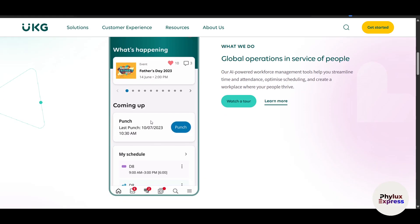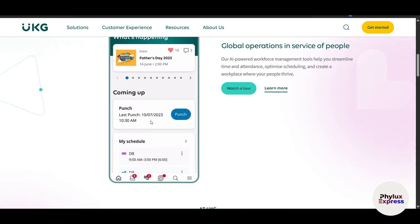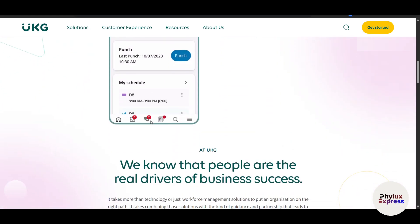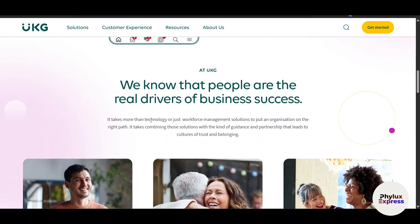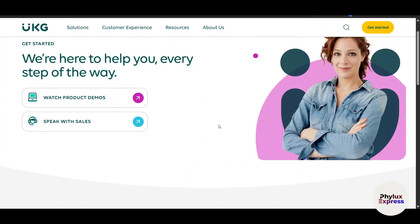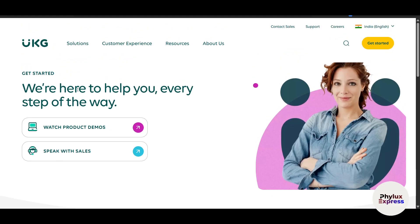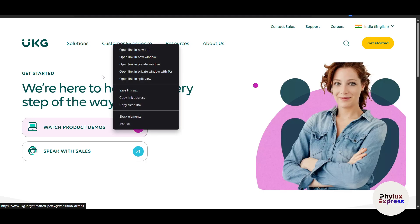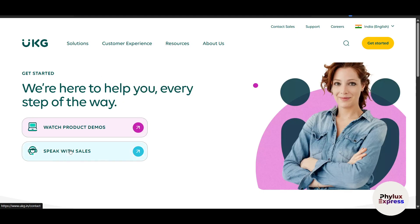In this video we're going to look at a lot of things. Before jumping into the technical details, let's define what UKG Pro is and why it matters. Let's go and click on 'Get Started' in the top right corner. In between, I will keep giving you information. We are here to help you every step of the way, so you can click on 'Watch Demo' here.